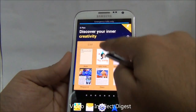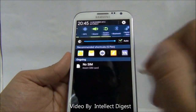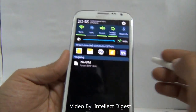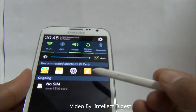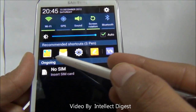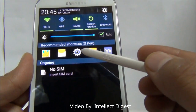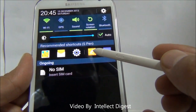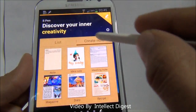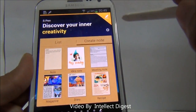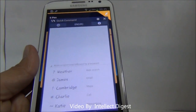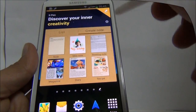Also, when you swipe down the notification screen, you have recommended shortcuts for the S Pen. These recommended shortcuts include the gallery, messaging, settings, the note application, and other things you can do with the S Pen. I find this really useful.